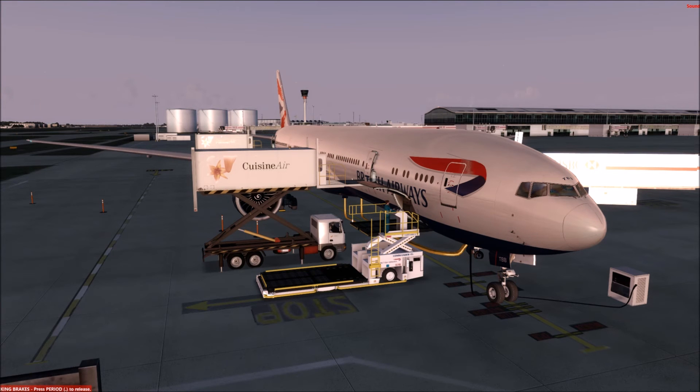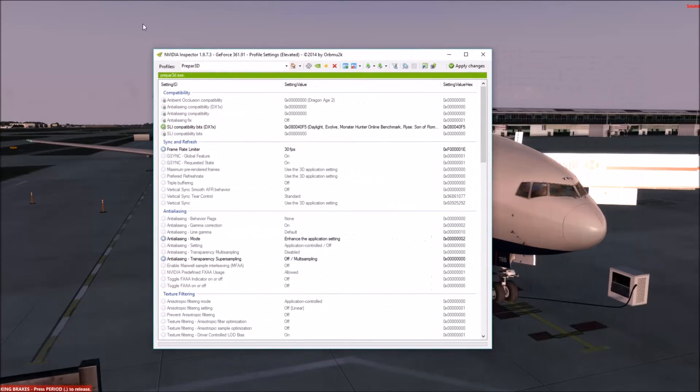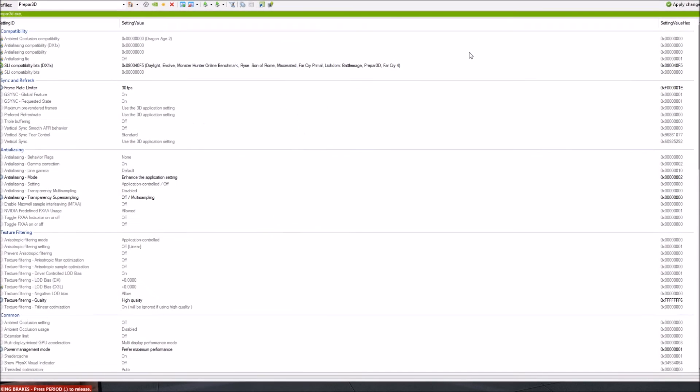If we look at the NVIDIA Inspector now, I've got the old NVIDIA Inspector, excuse me I know there is an update but bear with me. If you have a look here at NVIDIA Inspector I've got it set to the Prepar3D profile. The only few things that I've changed here are the frame rate is limited to 30 fps.